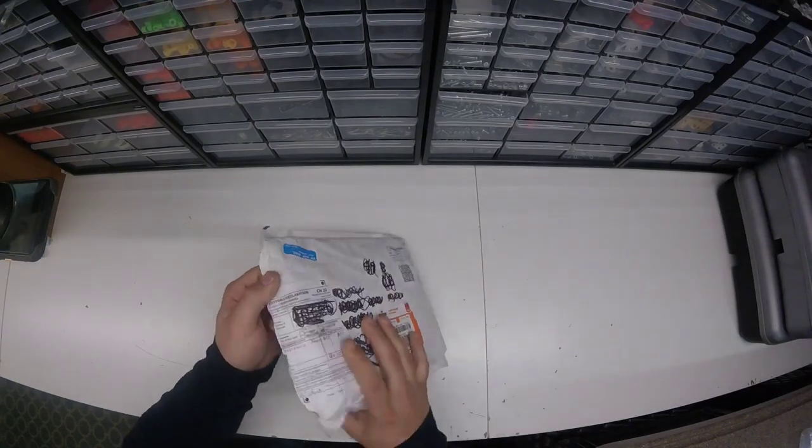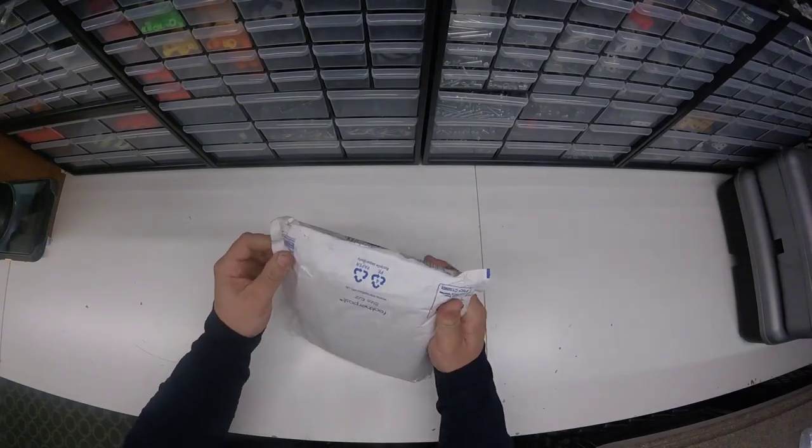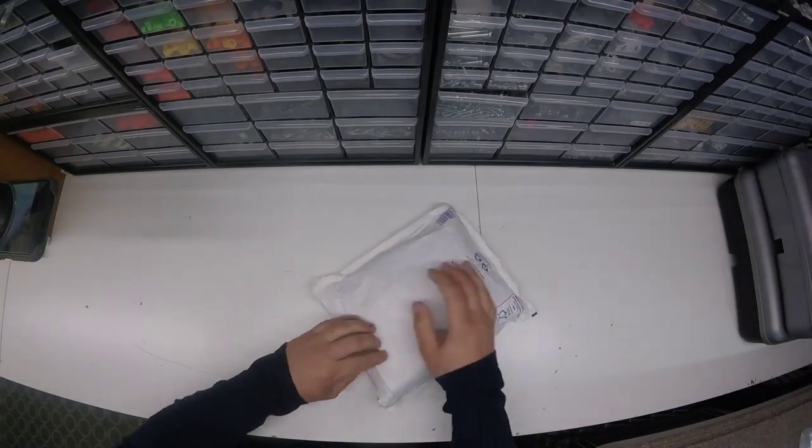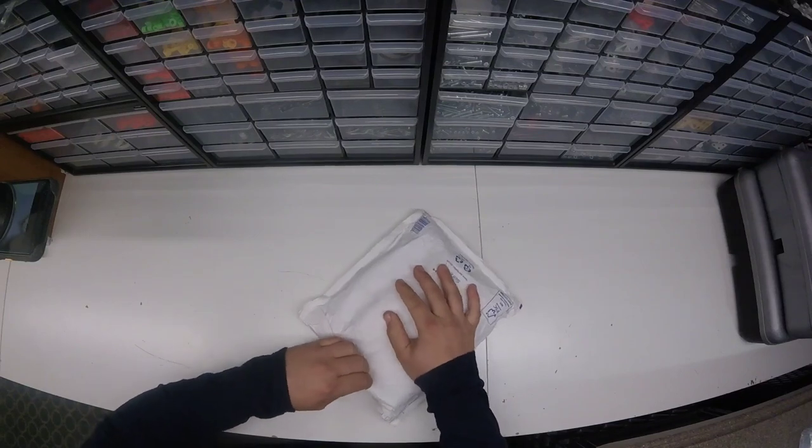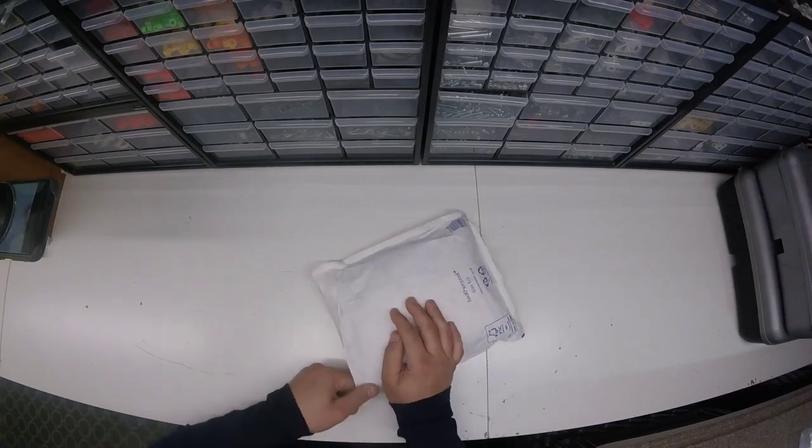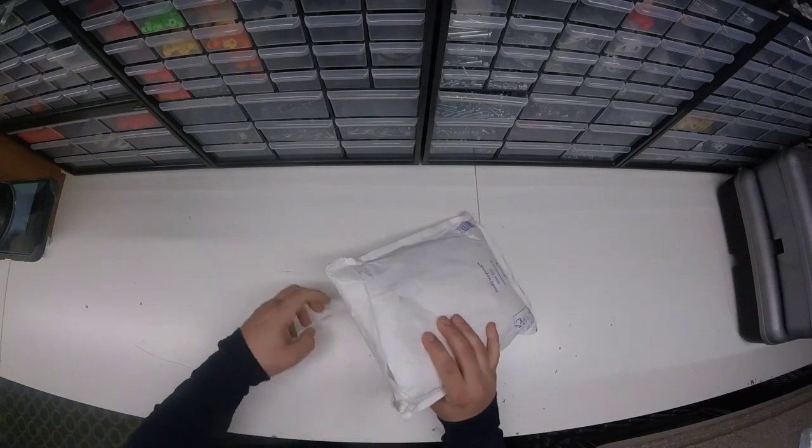Hey guys, Meccano man here. Today we're going to be unboxing a package of Meccano sent to me from a fellow Meccano builder and friend, Baldi makes stuff.